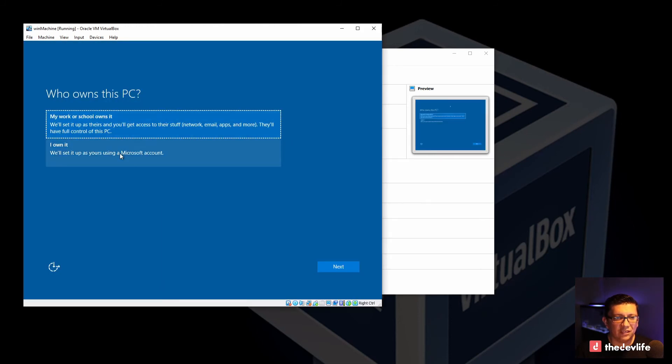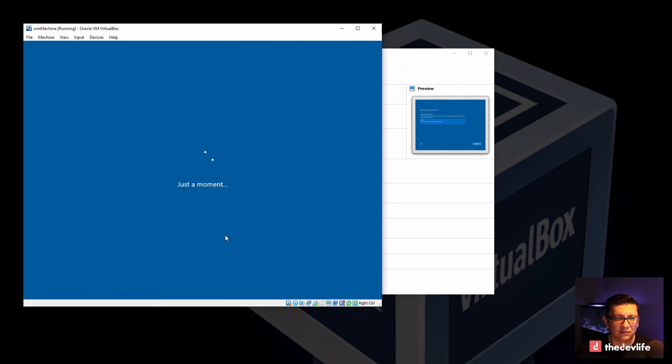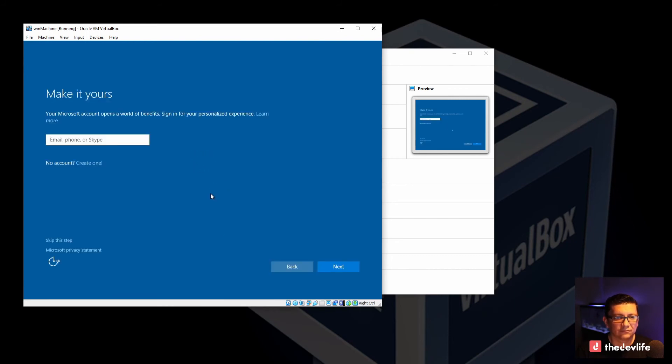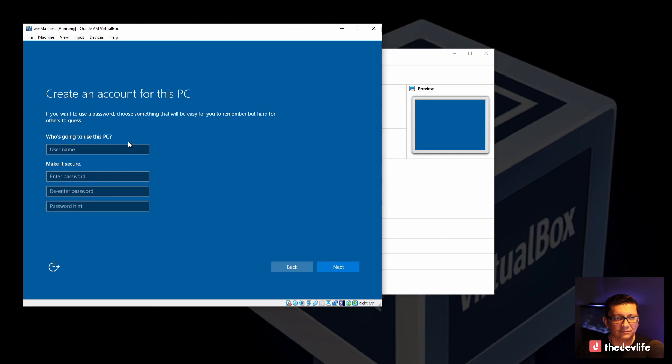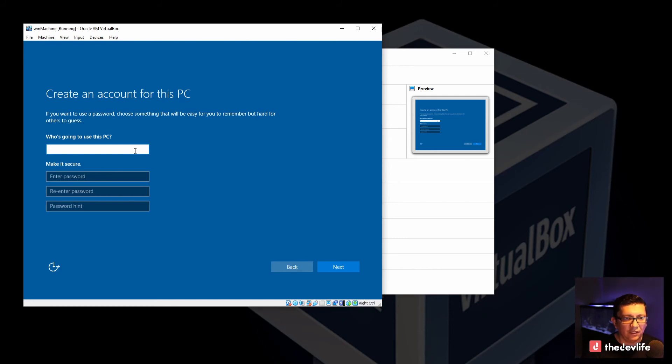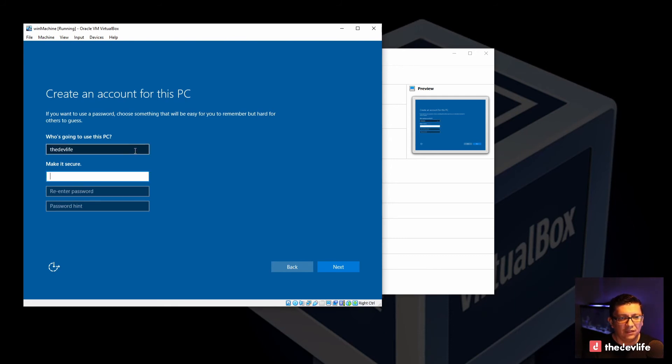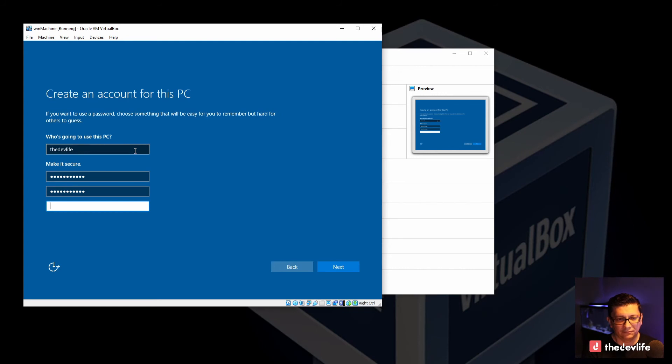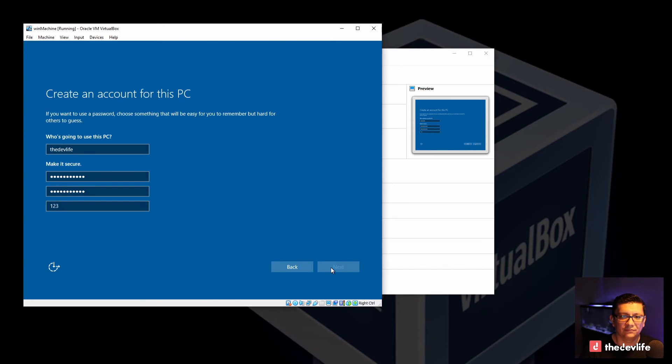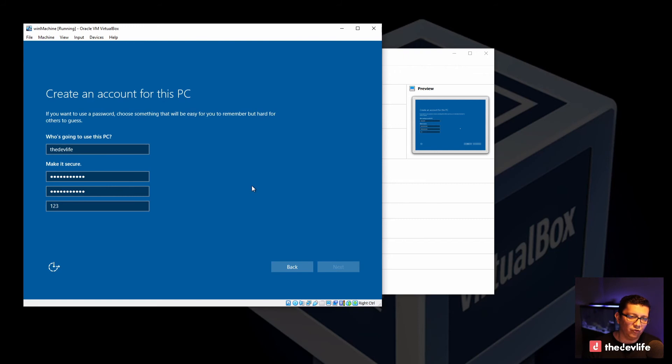Okay. So now it's asking if you own your computer. And I will say yes, I own it. And I will go ahead and skip this step. Now it's asking who is going to be using this computer. I'm going to go ahead and say it's the dev life. And I will put a very secure password. And click next. And if you've installed Windows before, at this point Windows is creating user account and setting everything up.